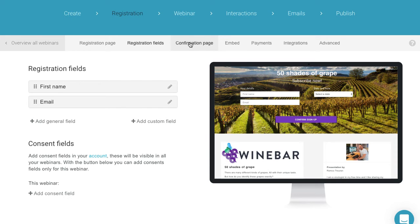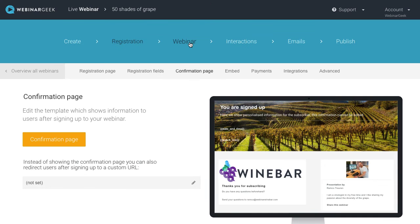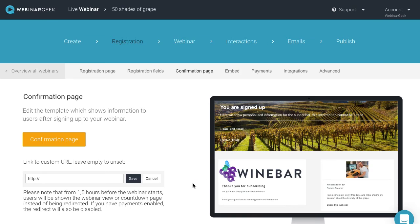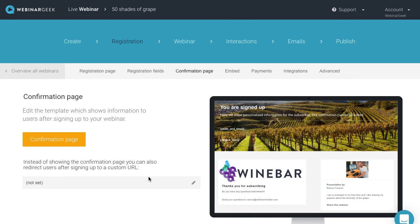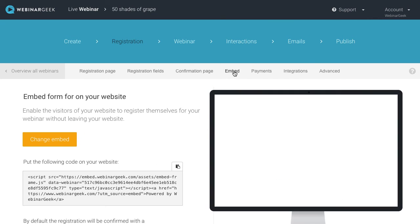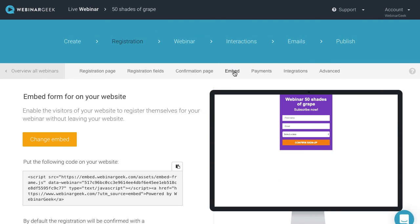Once someone has been registered, they will be forwarded to the thank you page. This page is also customizable to match your corporate identity. It's also possible to use a URL to a different page, like your own website. It's even possible to create a registration form to embed by using the embed code on your own website.